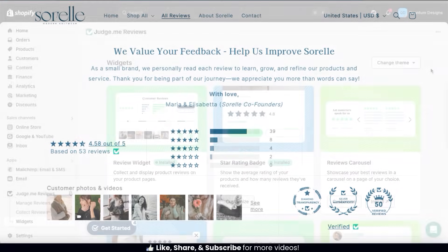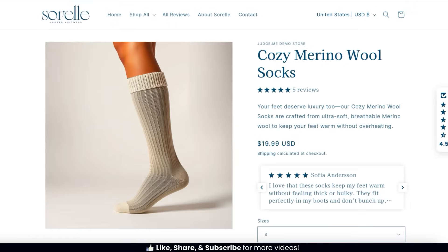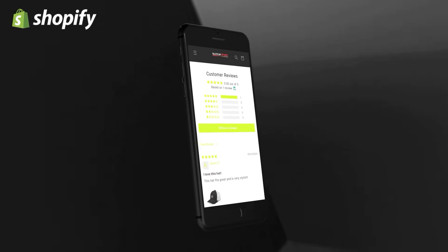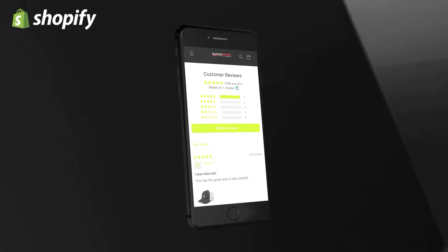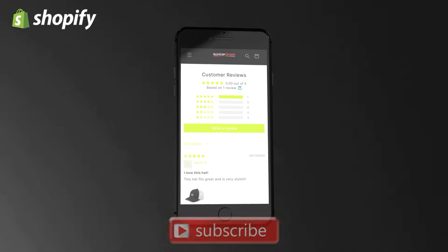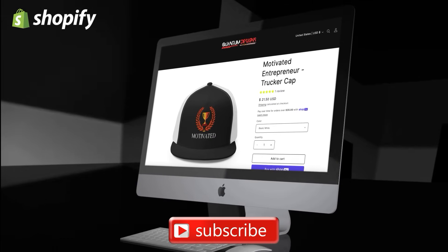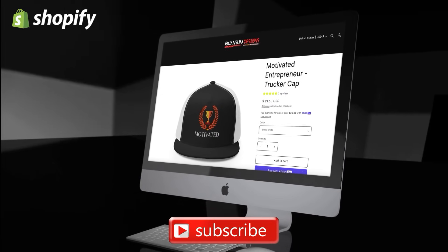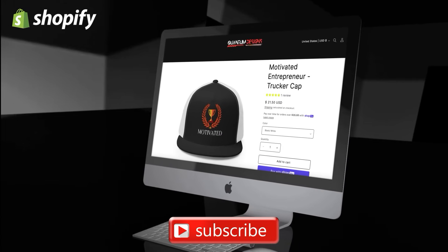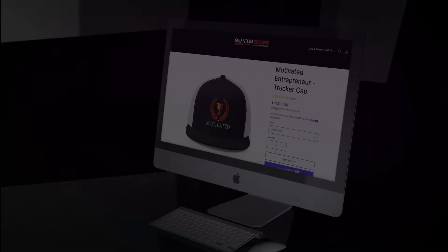And once you're finished, you'll have an upgraded Shopify store that's ready to collect and display customer reviews. That's a quick overview of how to easily enable customer reviews in your Shopify store. If you enjoyed the video, make sure you hit that like button and subscribe to the channel. Thanks for watching and I'll see you next time.